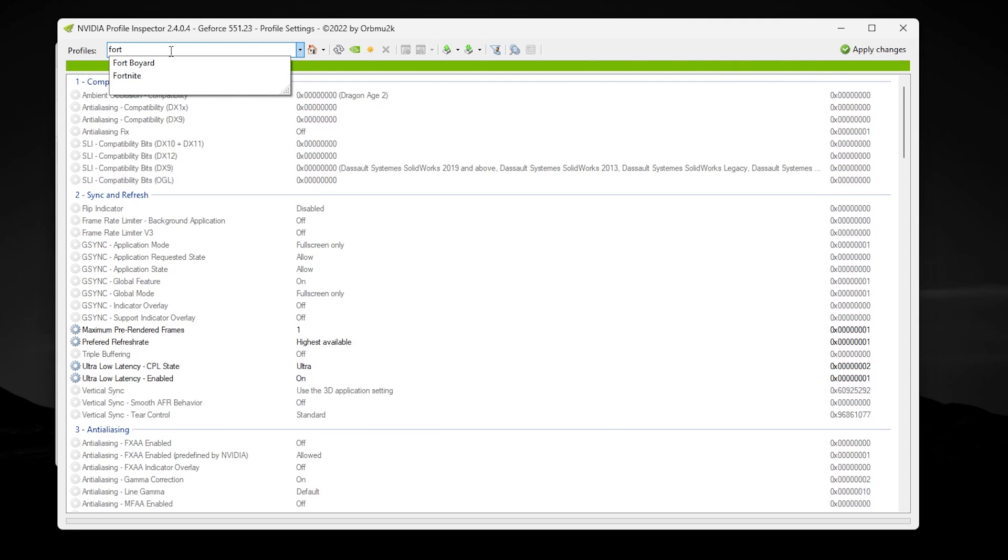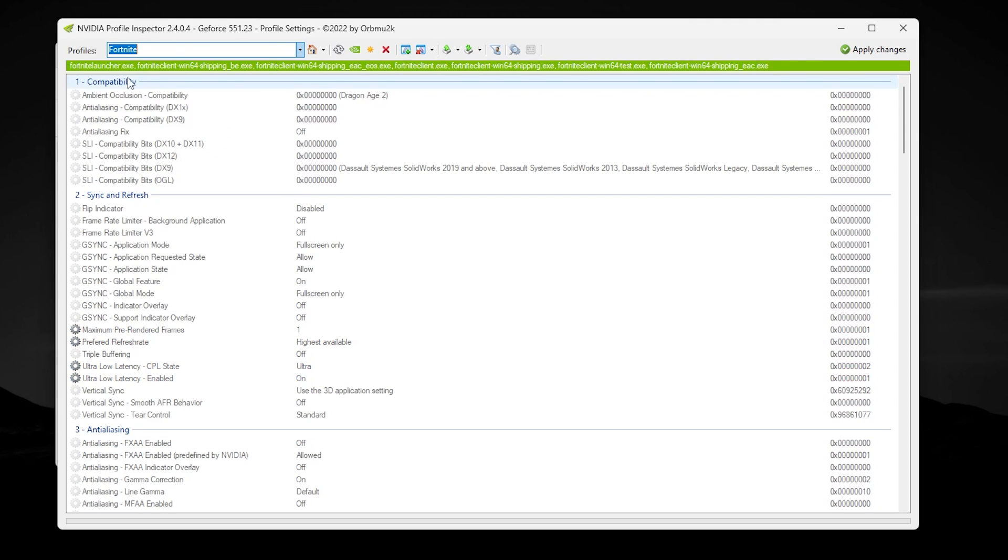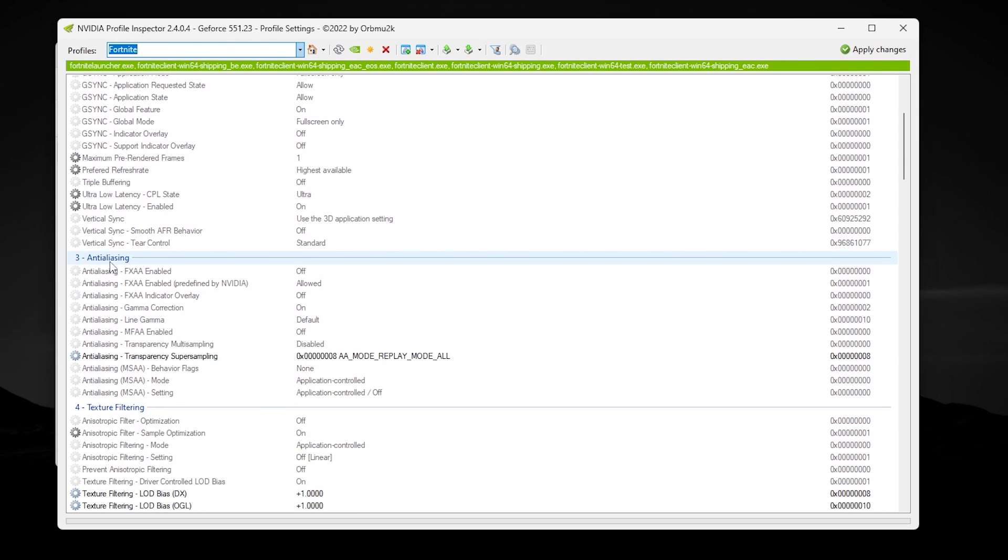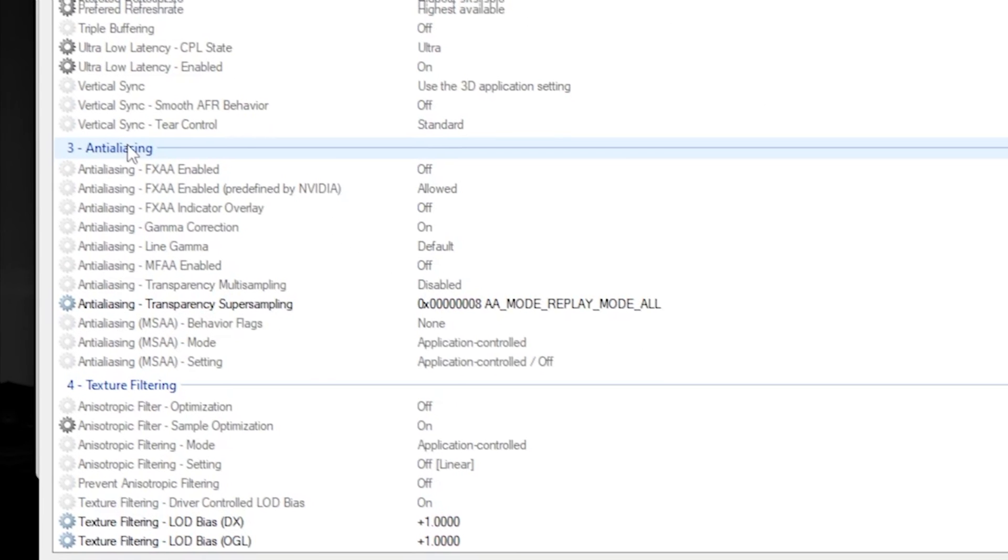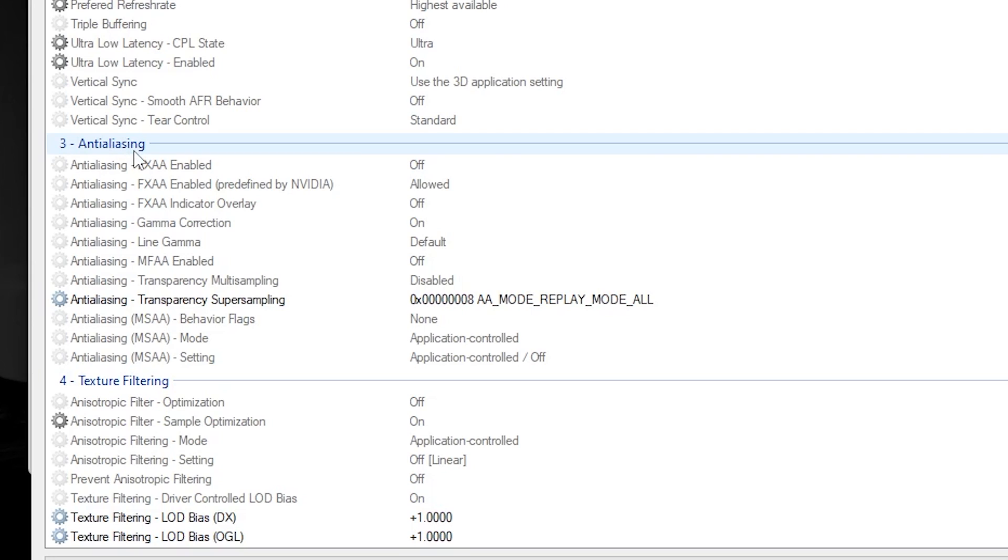Now you need to go to the Profile section and find your Fortnite game. Simply type 'Fort' and you will find Fortnite. Most people don't find it—simply type 'Fort' and you will find Fortnite. After that, you need to scroll down and find the anti-aliasing option. Right now I'm using potato graphics already in my Fortnite.